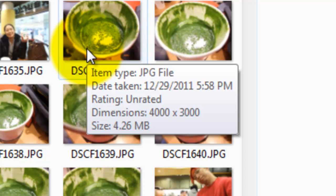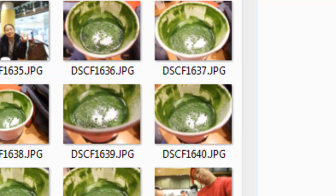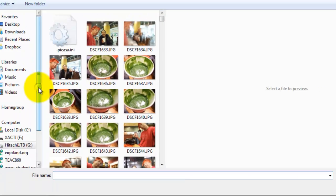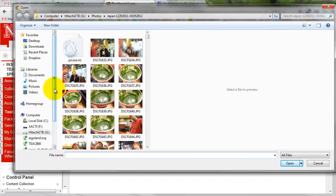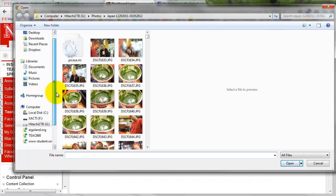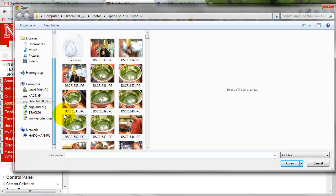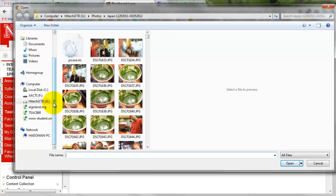You can't upload 4.26 megabytes photo to the blog. I'm not sure the limit to the file size you can upload, but I think it's about 2 meg.